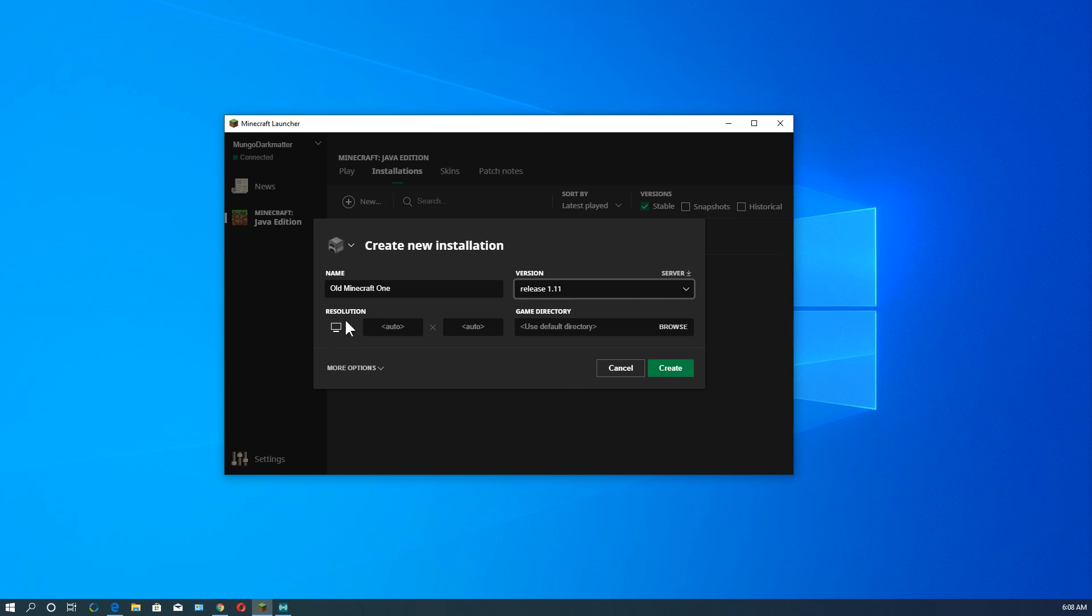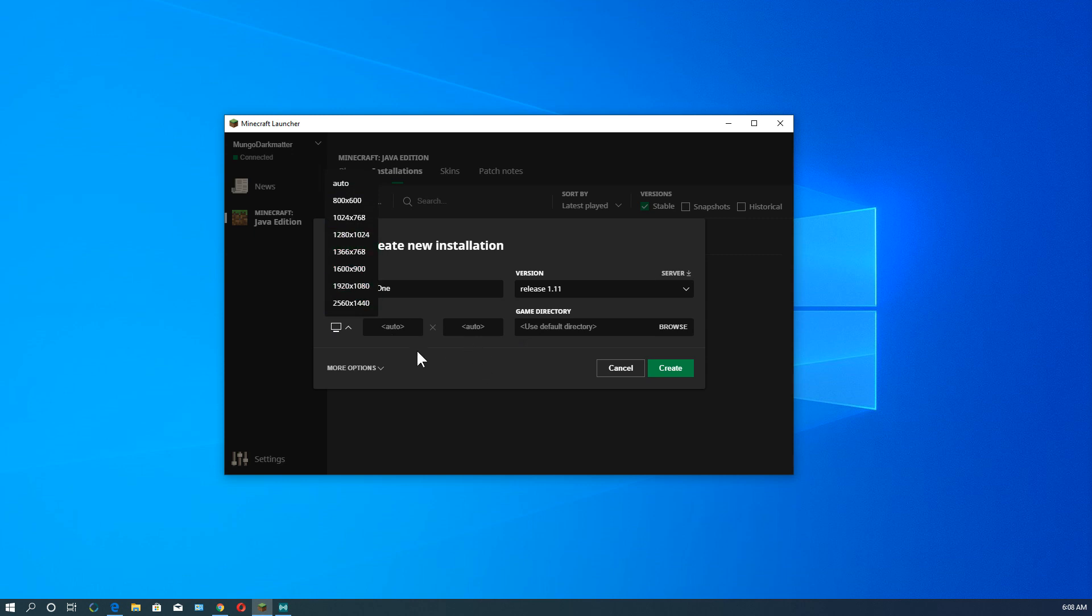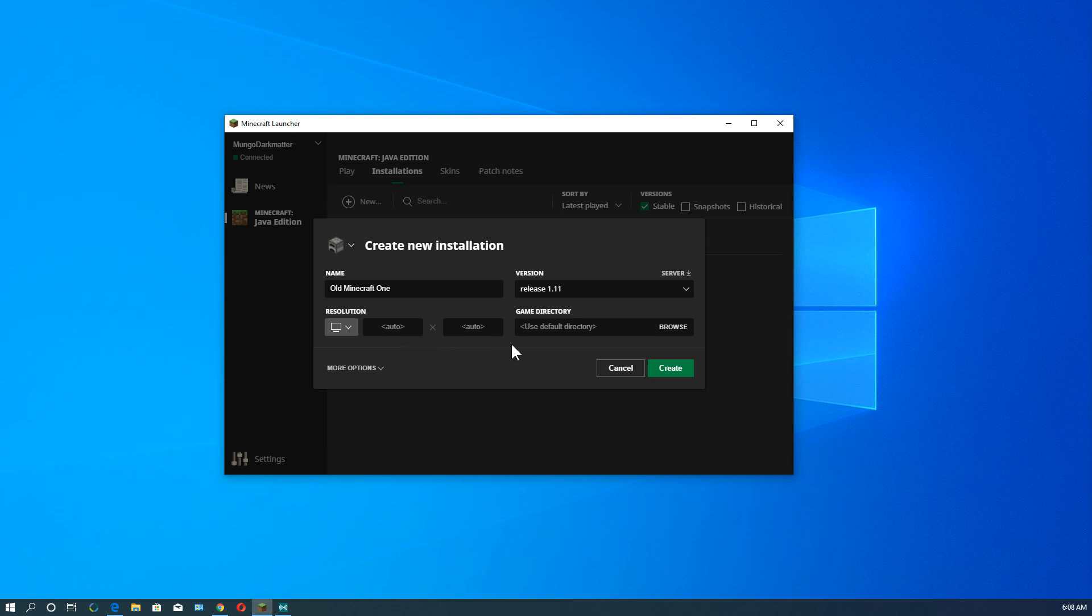Next thing we're going to do is select resolution. This is the resolution of the starting window. I always just leave it on auto. If you need to change the size of the startup window for whatever reason, you can change that. But auto does a good job of it. And you can always expand the size of the window by clicking this little square up in the corner as we'll see.